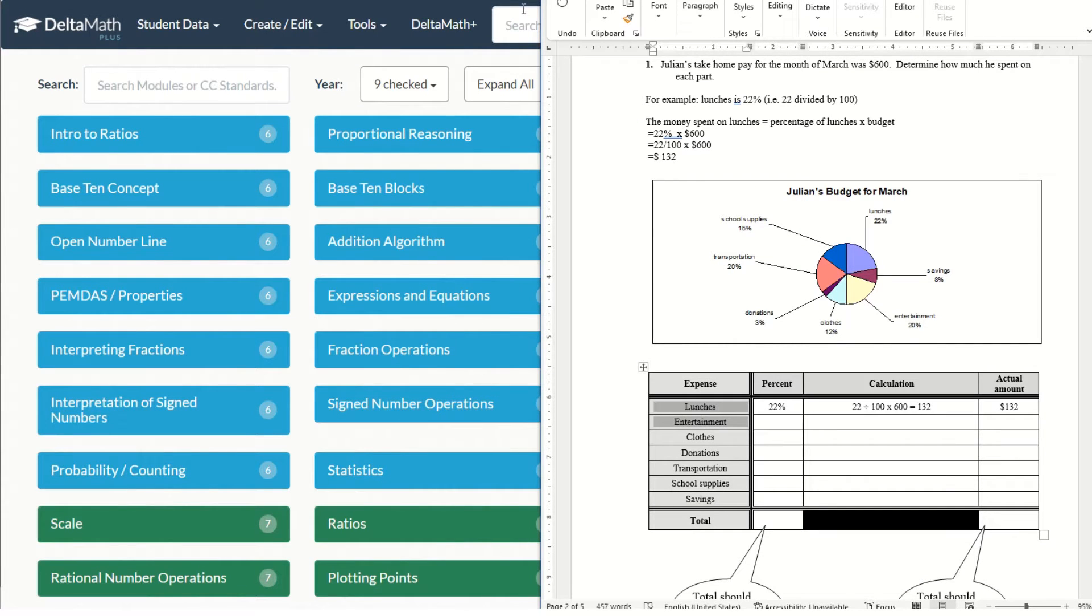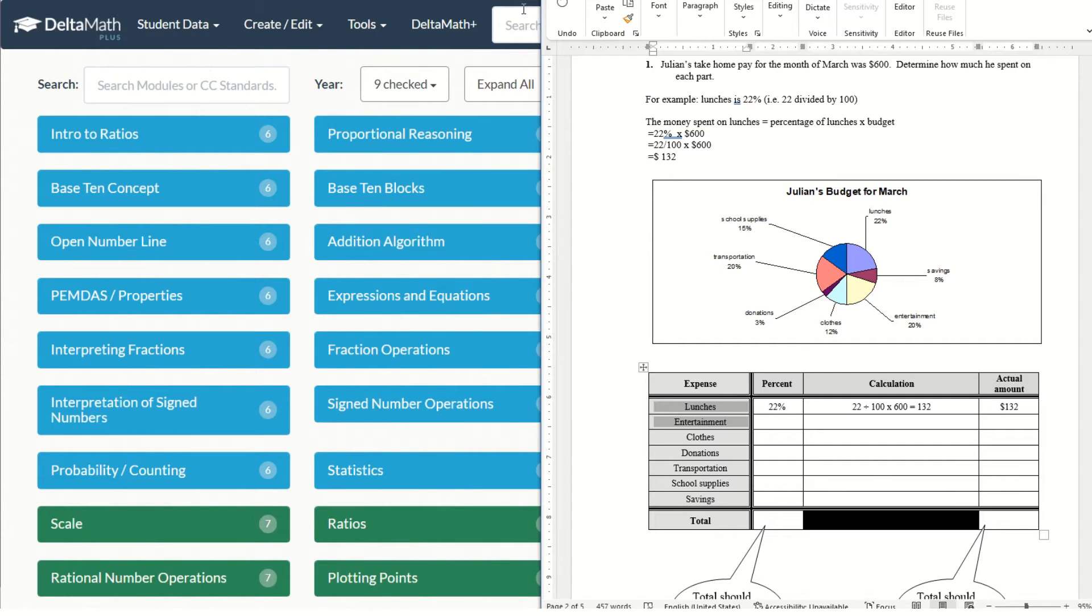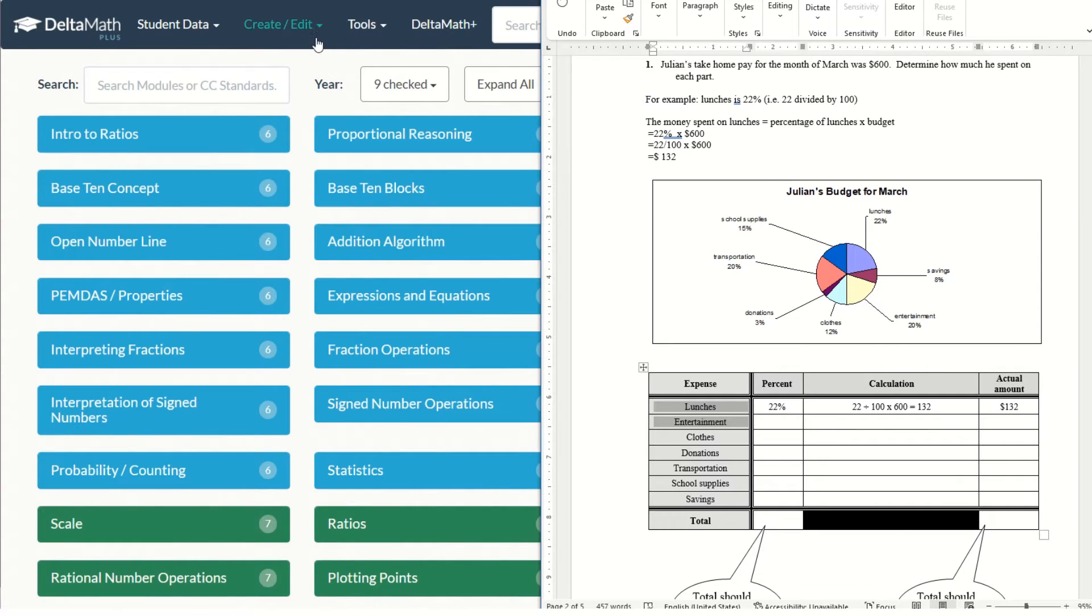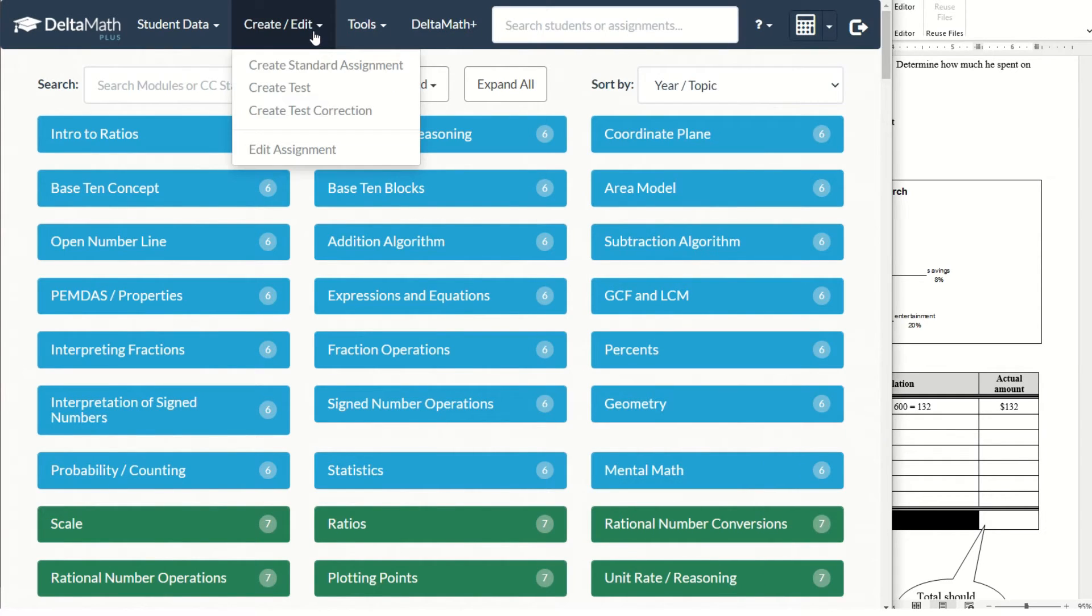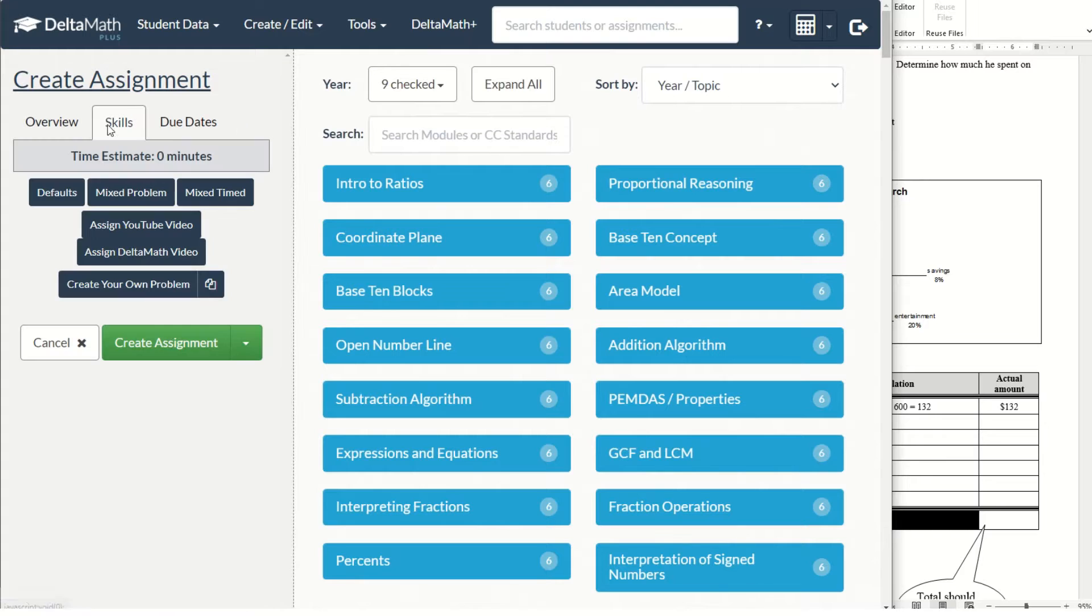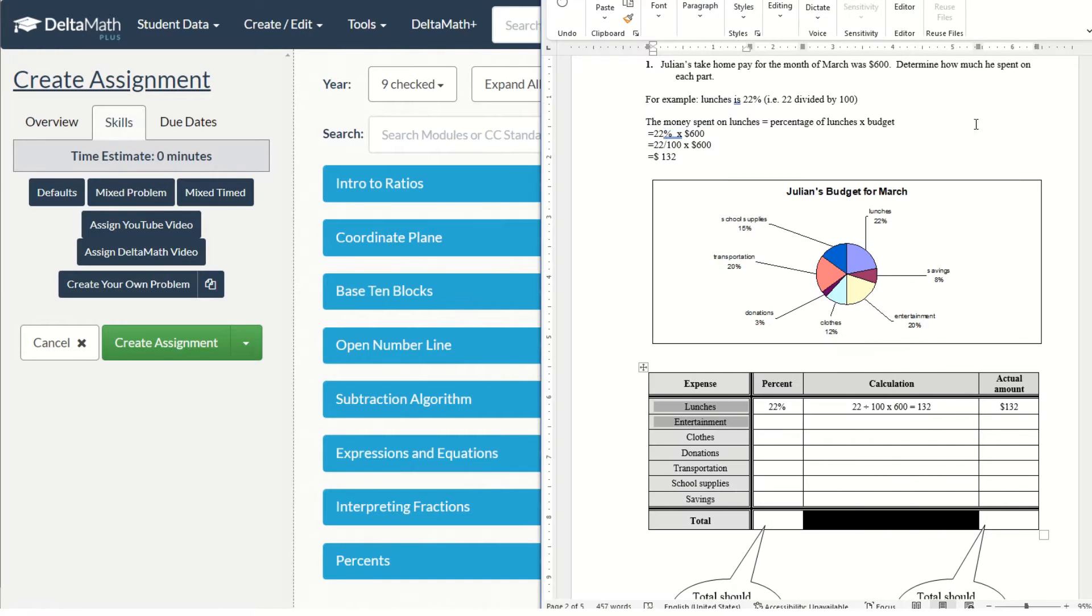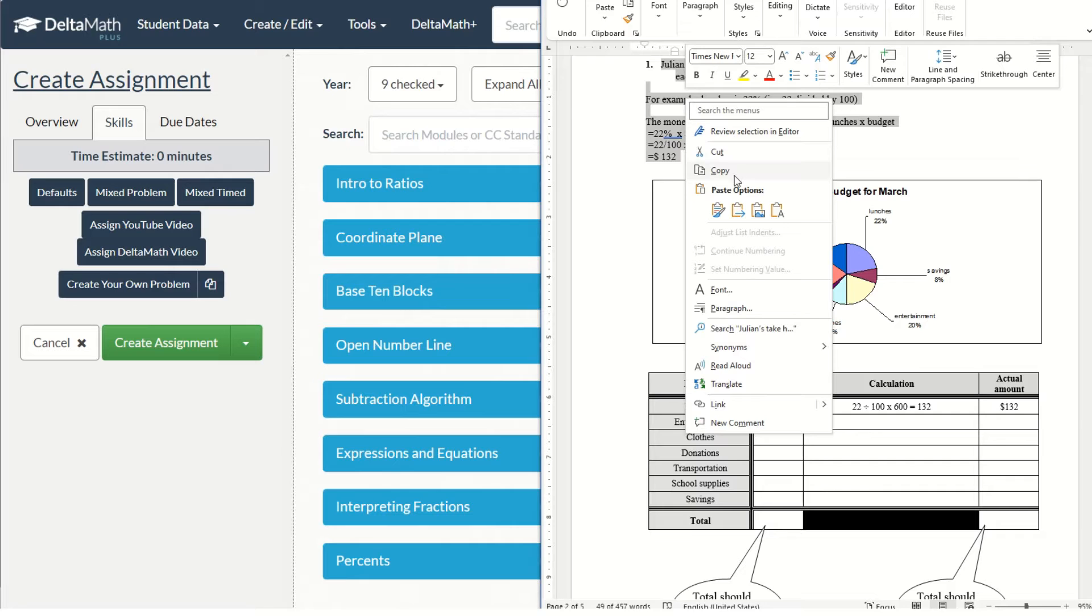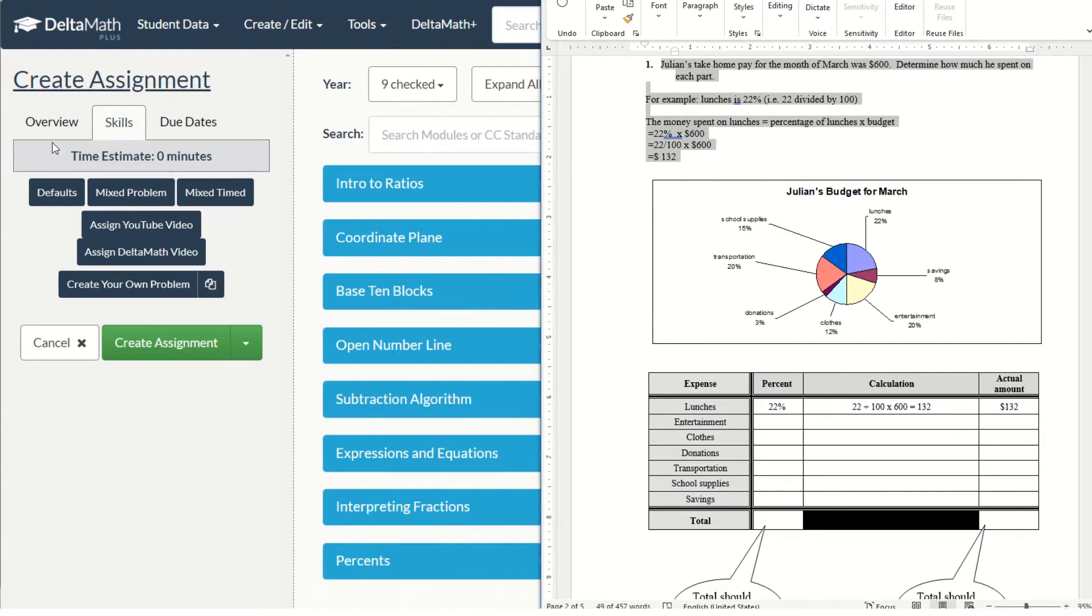DeltaMath.com is a very good online math resource, but if we have some existing worksheet and we couldn't find similar questions from DeltaMath.com, what we could do is create customized questions by copy-pasting our existing questions from our existing worksheet.